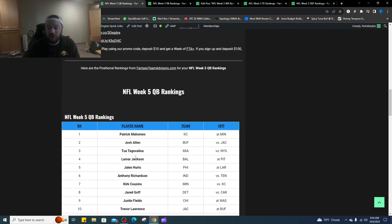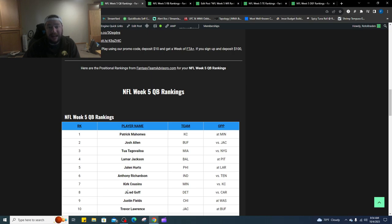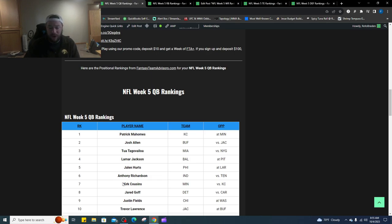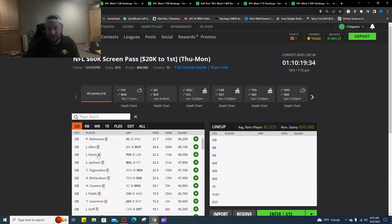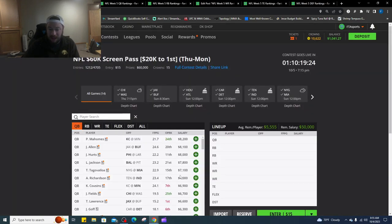We have Tua at number three, did have a down game against the bills but I think he has a bounce back game against a very bad giants team here. Number four is Lamar Jackson, number five is Jalen Hurts, number six is Anthony Richardson, seven is Kirk Cousins, eight is Jared Goff, nine is Justin Fields. We were all over Justin Fields, Cole Kmet stack and it came through for us last week. Number 10 is Trevor Lawrence, Jacksonville gets a second week in a row of a London game which is weird to me.